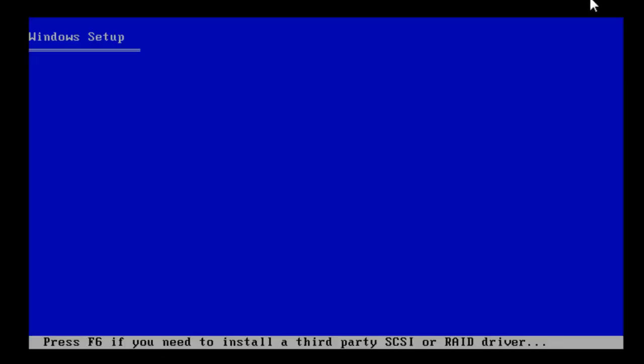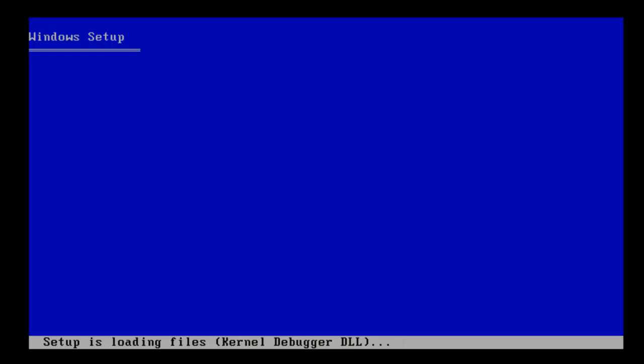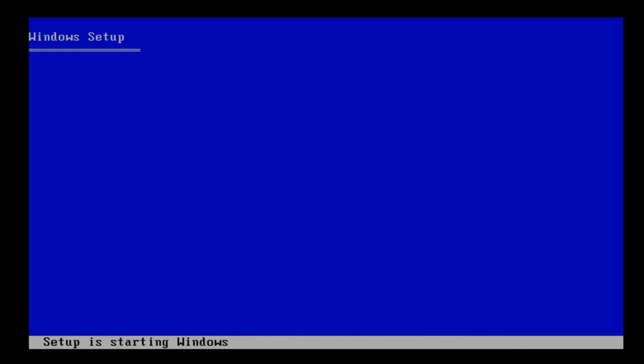The computer will then boot off the CD. Click F6 if you need to install a RAID drive or SCSI driver. In this case we don't because it's only a very basic install. Let's let that boot off the DVD.